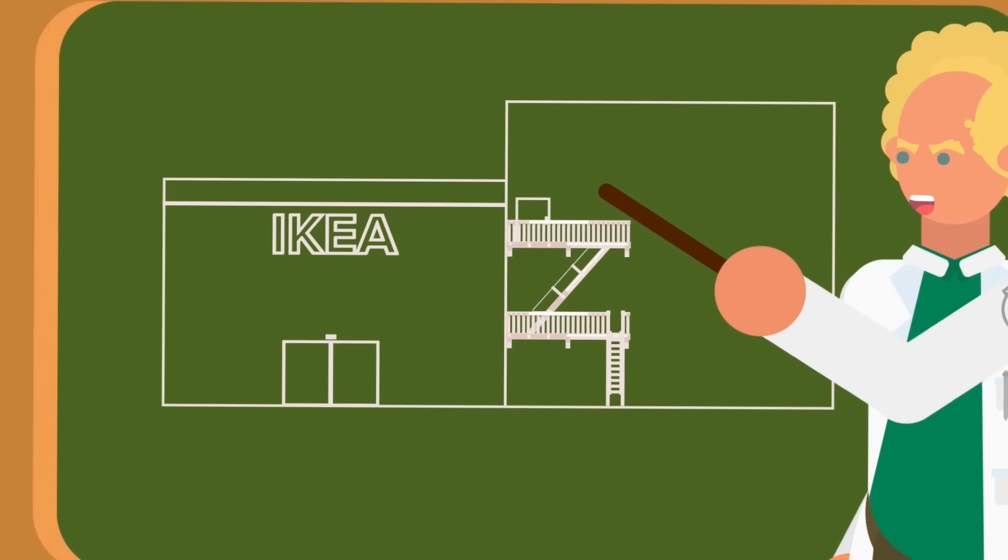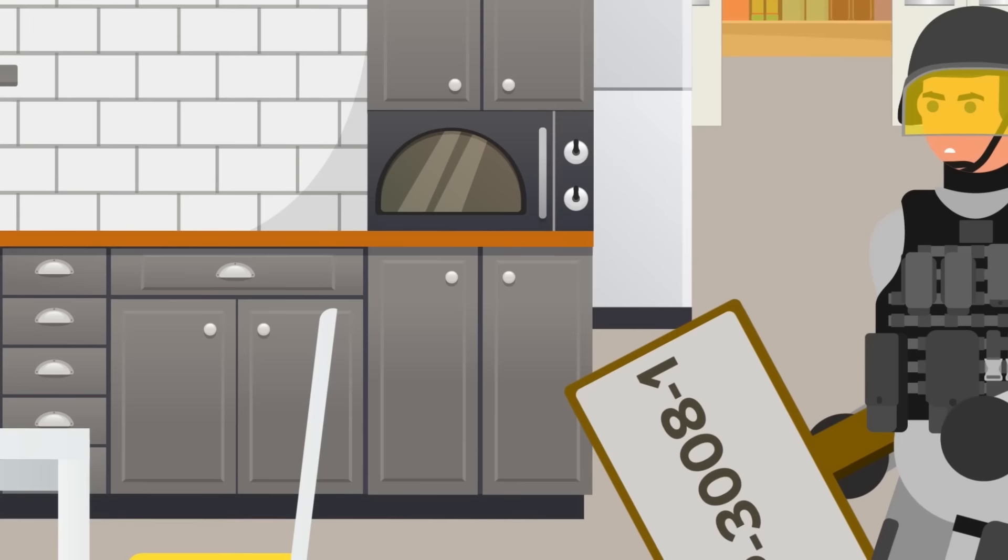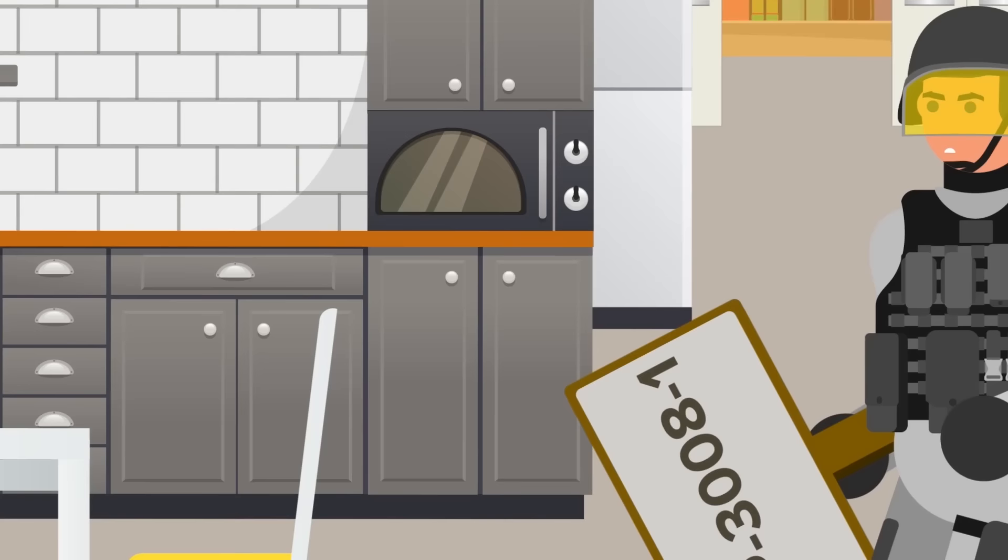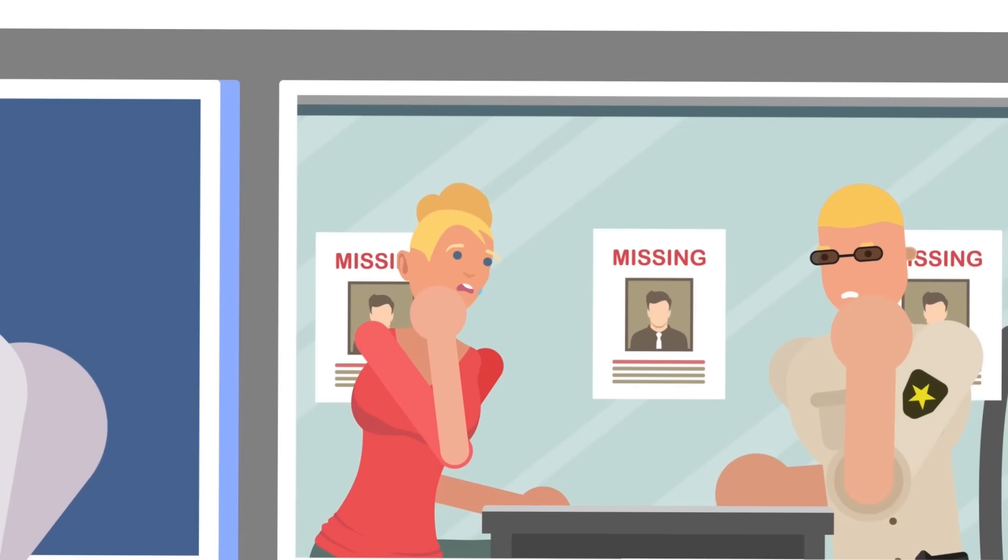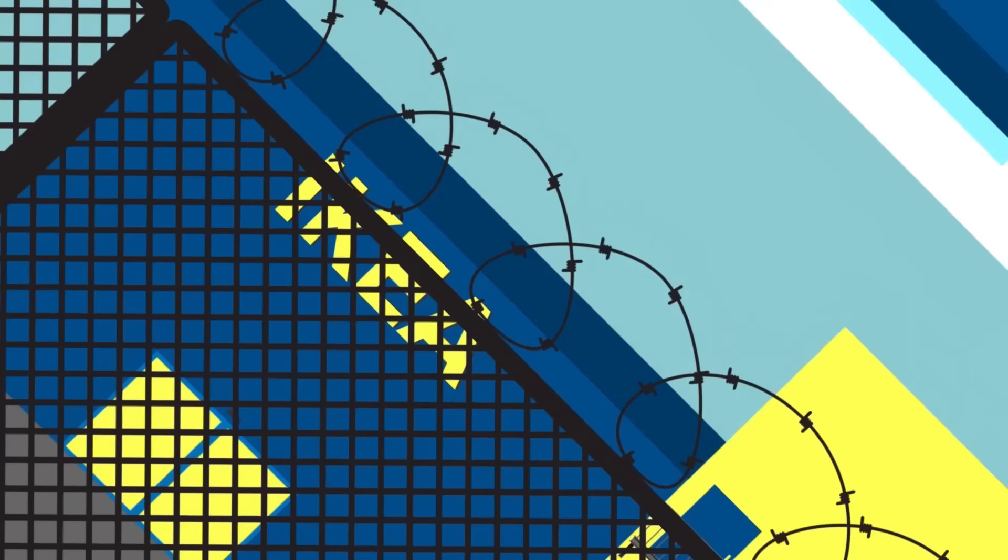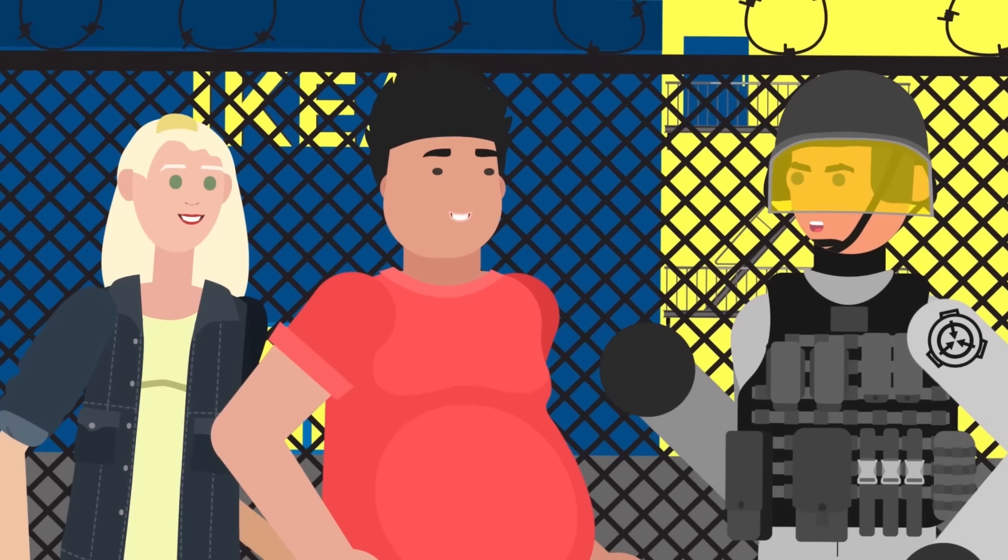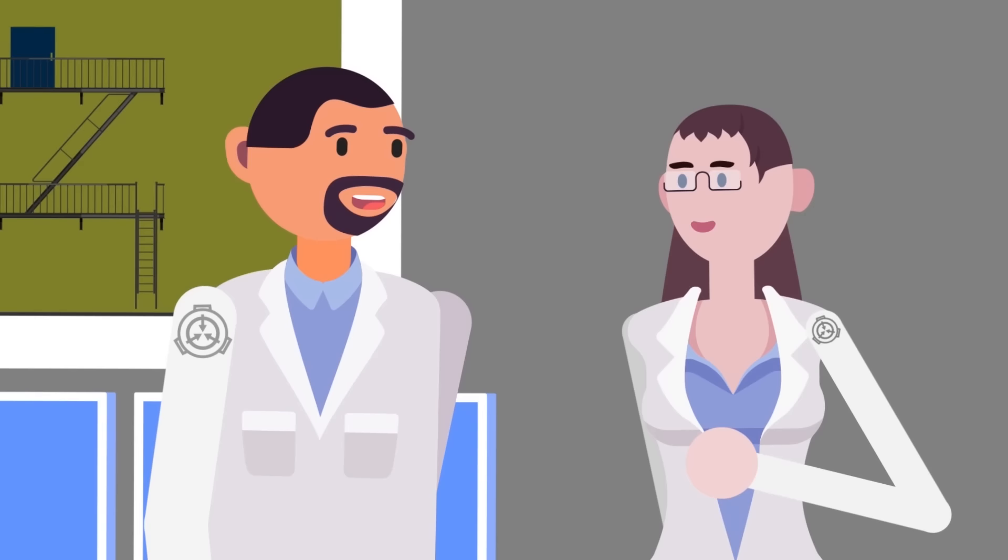After the disappearance and the extraction of teams, Foundation researchers classified SCP-3008 as Euclid because its anomalous properties were at least confined to the interior of the store, and even then seemingly not the entire interior. The anomalous area within SCP-3008 became known as SCP-3008-1, and containment appeared to be 100% secure. There was no telling how many people had already gone missing in the store over the years, but the disappearances must be stopped. The Foundation maintained constant surveillance around the perimeter of SCP-3008, but it appeared they could prevent any further incidents by simply preventing other civilians from accessing the IKEA store.